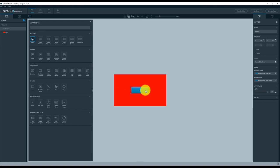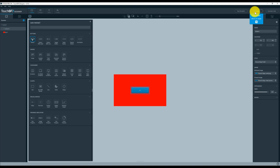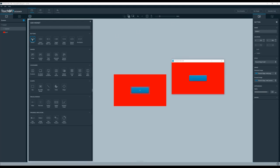Here we have added a box widget and a button widget. We change the size of the box by dragging it to cover the entire screen and use it as a background. We set the color in the Properties tab on the right. We then run the simulator to see the look of the UI and test the button's reaction.